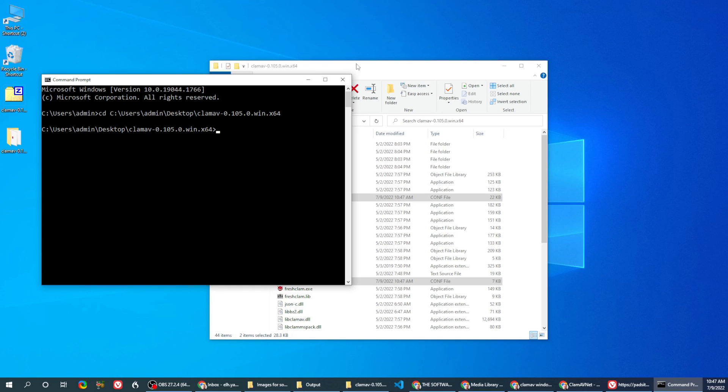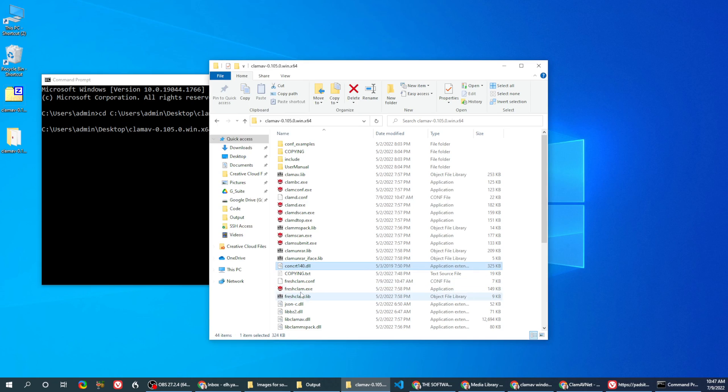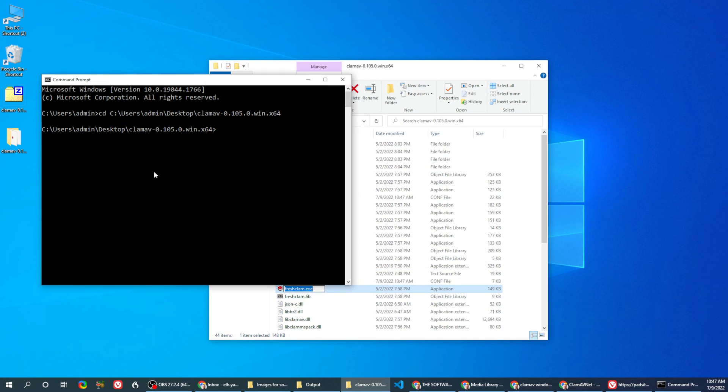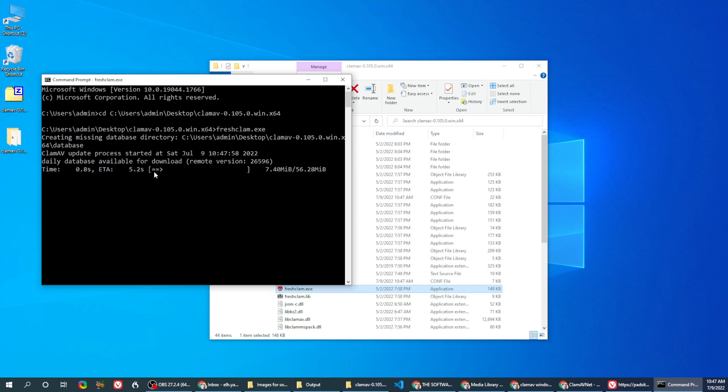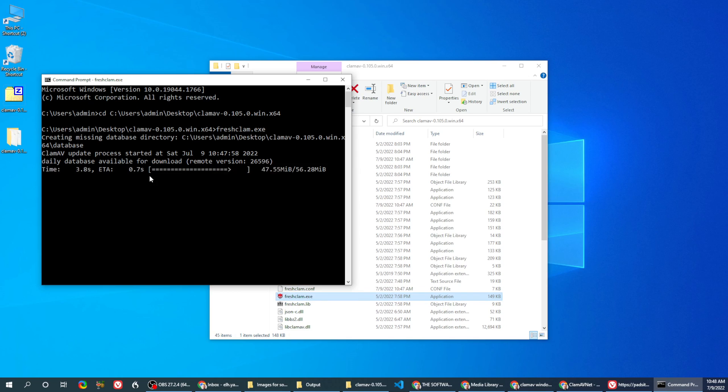Once you're in this folder, call the FreshClam command. This will update the database, create it basically, so we'll be ready to scan. We're almost there.